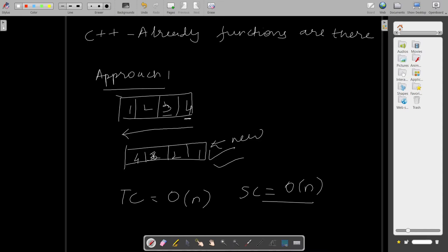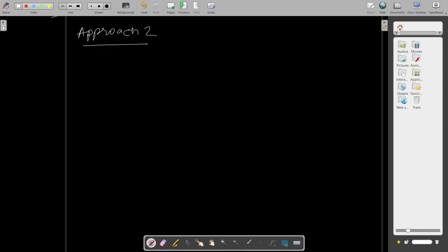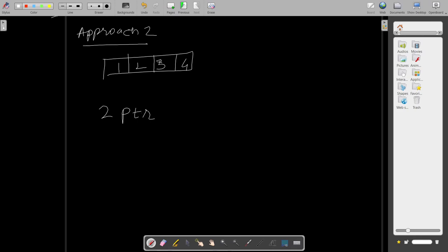So second approach: for this we will first create an array of four elements: 1, 2, 3, and 4. So as in our first approach, we were creating a new array. Here we will not do that. Here we will use a two pointer approach. We will have two pointers: i and j.